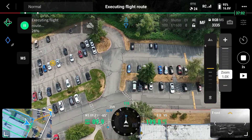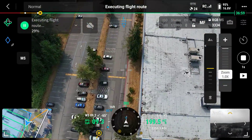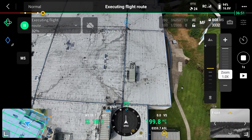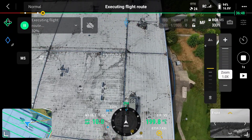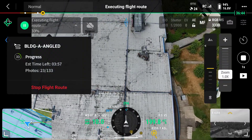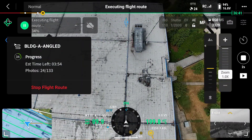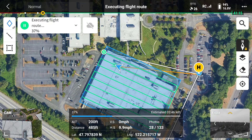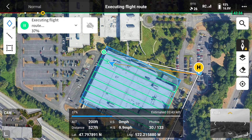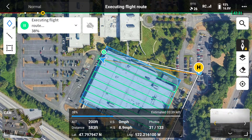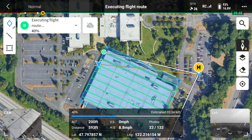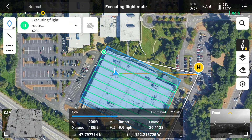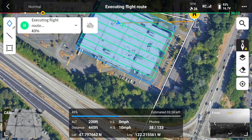You can see it nicely labels the home point with an 'H' on the screen. In the top left corner it's executing the flight route — it gives you a percentage of how much it's done. If you click on that, you can see the estimated time left and the progress. You can also open the flight map while in the mission and see the live location of the UAV, along with altitude, distance, latitude, longitude, vertical speed, heading speed, forward speed, and how many photos it's taken out of the expected total.